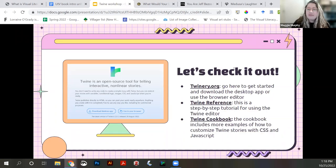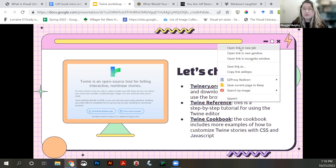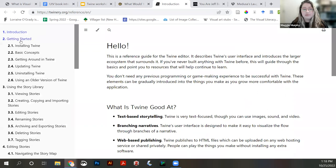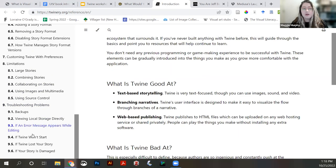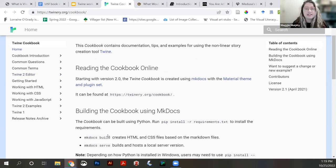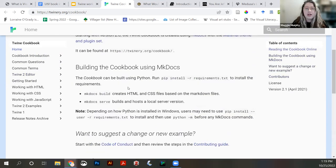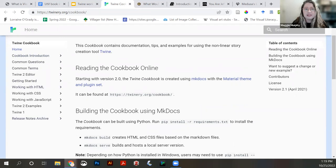Here I have the basic things linked: twinery.org — this is Twine's website where you go to get started, download the desktop application, or use the browser editor. The Twine reference guide is a step-by-step tutorial for using the Twine editor, covering getting started, using the story library, editing stories, publishing your work, managing story formats, customizing, and troubleshooting. The Twine cookbook is for more creative applications of Twine, getting into the different story formats and more customization. You can actually run the Twine cookbook in Twine itself.